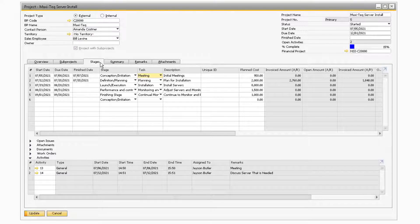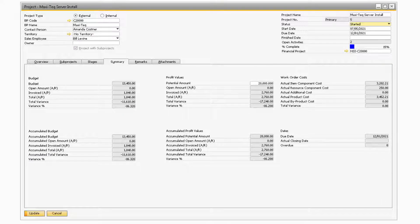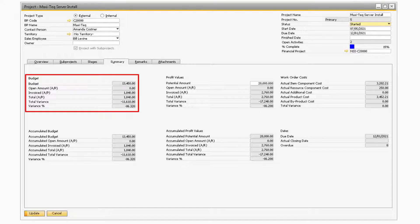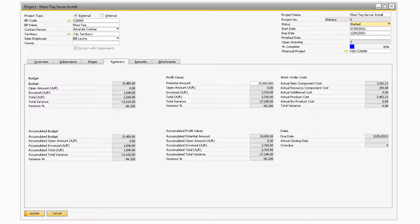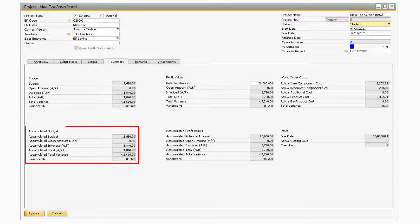Now let's move on to the Summary tab. Once you begin to fill in information about your project as well as assign documents to your project, you will notice that some values on the Summary tab will update. The Budget section will display all the planned costs as well as any AP documents related to the current budget. This section does not include information related to the subprojects, if there are any present. The Accumulated Budget section will contain the same information as the Budget section, however, it will take into account the amounts from the various subprojects.